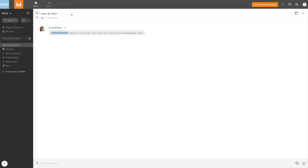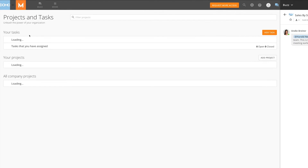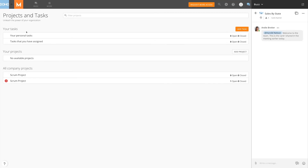In addition to Buzz, social users have access to projects and tasks, allowing for further collaboration and project tracking with other Domo users. For information on the features available in Projects and Tasks, check out our Projects and Tasks Overview.